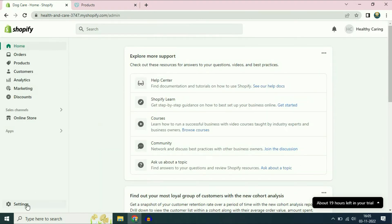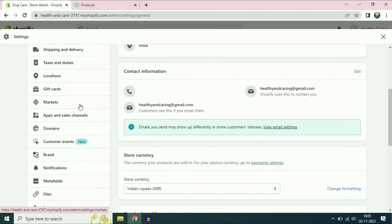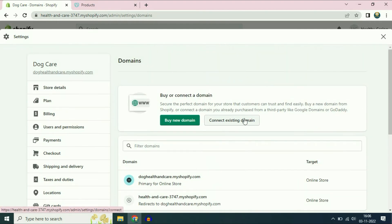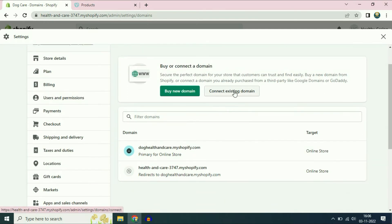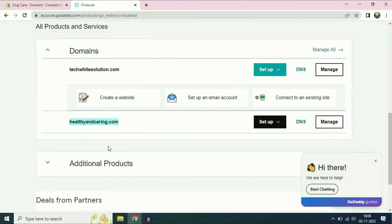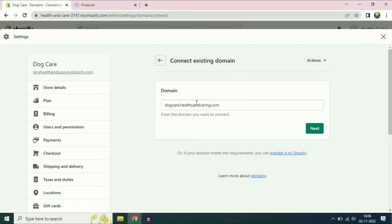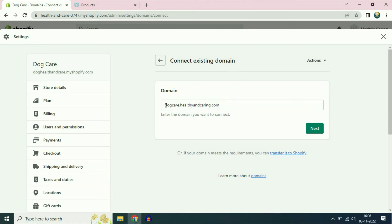First, go to the Settings option, scroll down, then go to the Domains option. You can see the option 'Connect existing domain' — I'll choose this option since I already have a domain in GoDaddy. Now enter your domain name. I'm going to connect a subdomain, so I'll type the subdomain name: 'doccare' — then dot — then my domain name. So the complete subdomain is doccare.healthyandcaring.com. Then click Next.